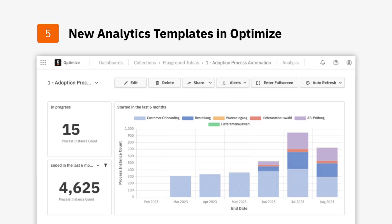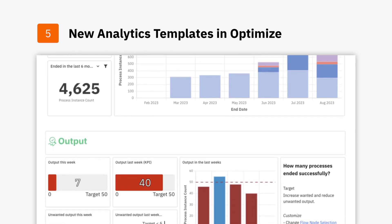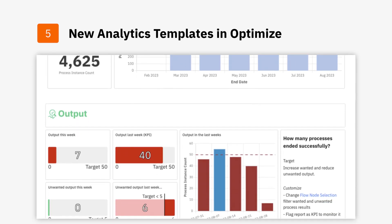These include increasing acceleration, improving productivity, and maximizing efficiency. Users can select templates based on their desired goals and customize the visualization with the help of guided suggestions to build a shareable dashboard of their current process performance.